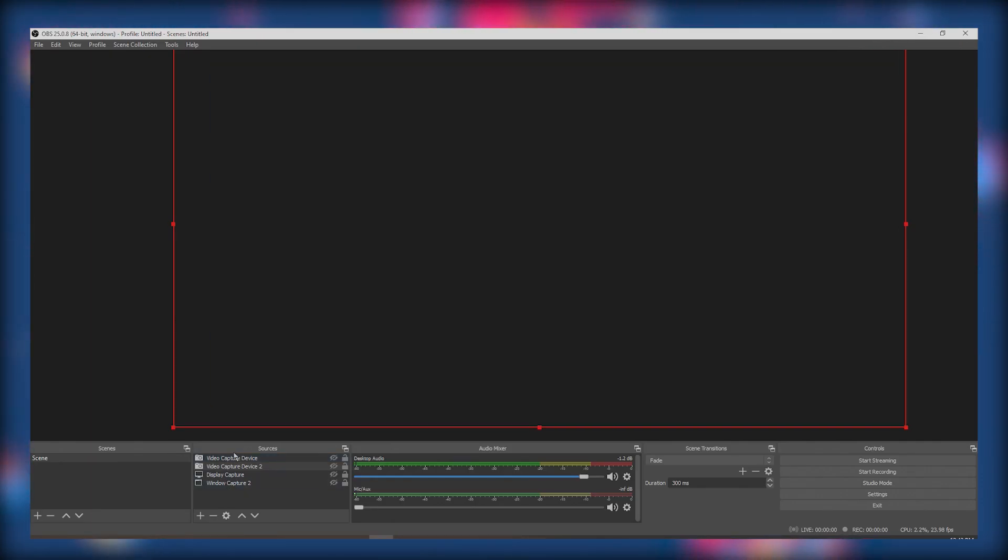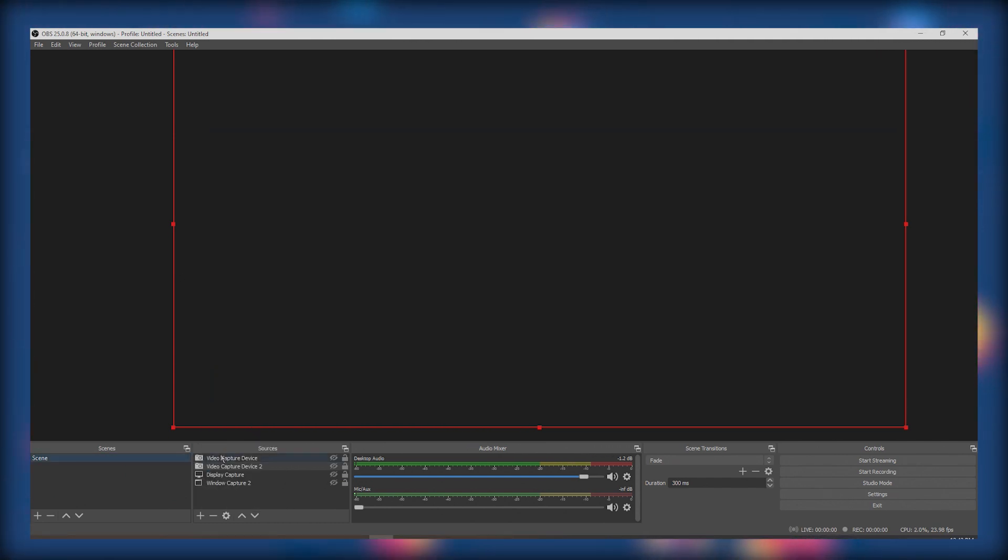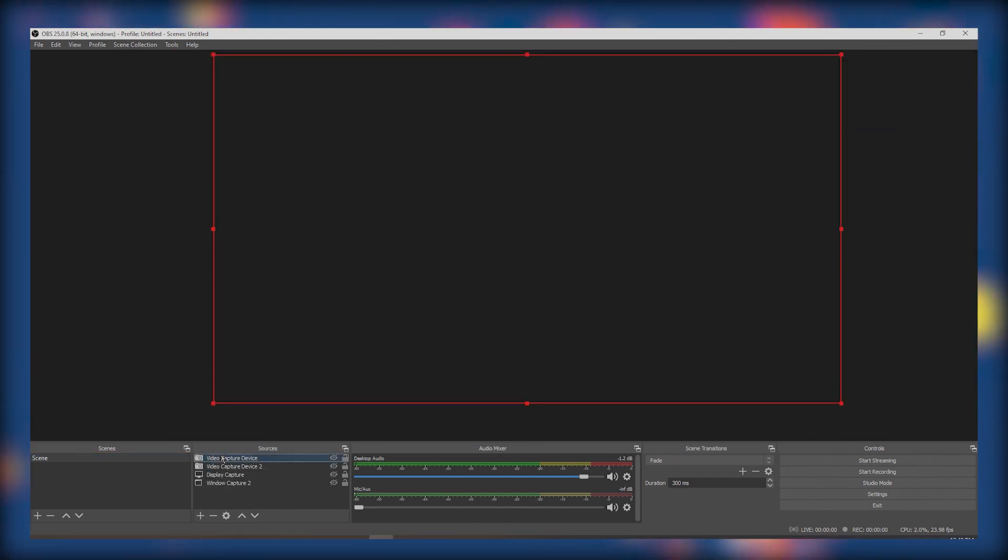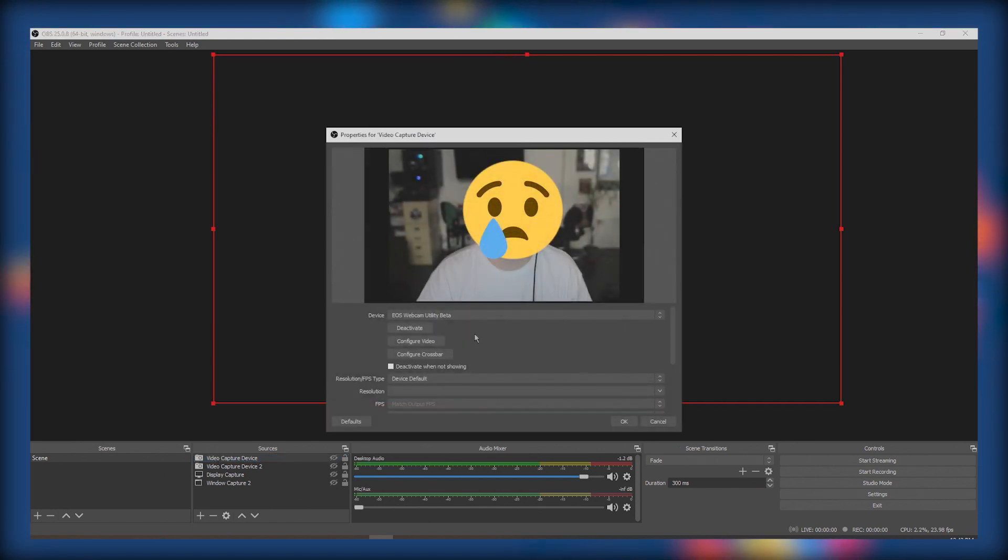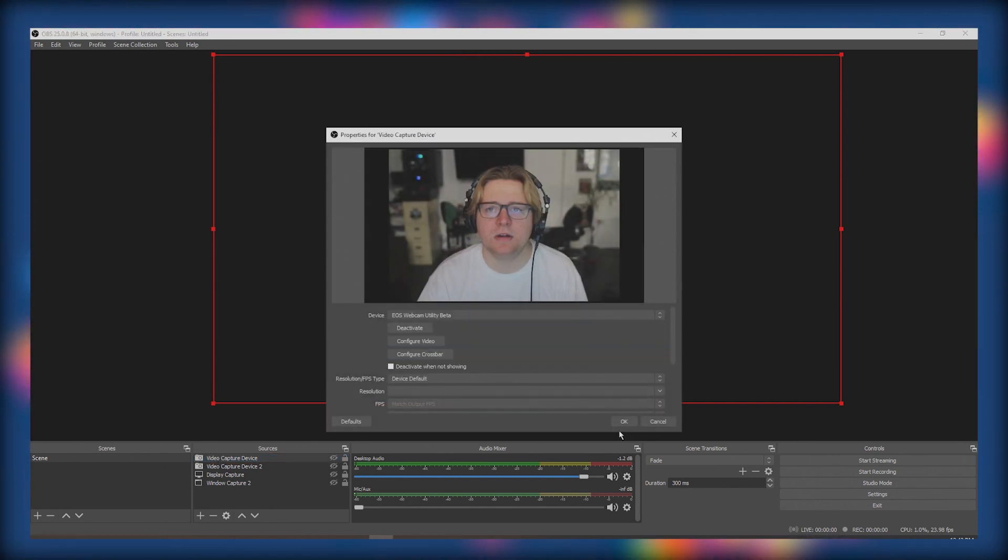First you're going to want to add a video capture device. You go here, you go to video capture device, then you click the video capture device and then you would select the EOS webcam utility beta.